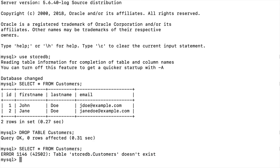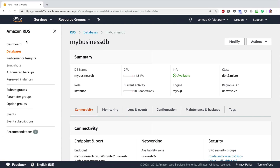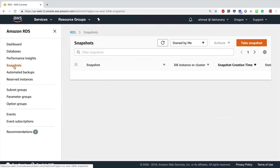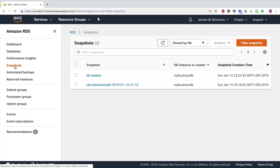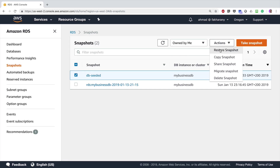If I try to select that data again I'm going to see that it has gone. But luckily, because I have already taken a backup of this RDS instance, I can restore it. I'll exit from the MySQL session, go back to my RDS management console, go to 'Snapshots', choose the snapshot 'db-seeded', and go to Actions > Restore Snapshot.